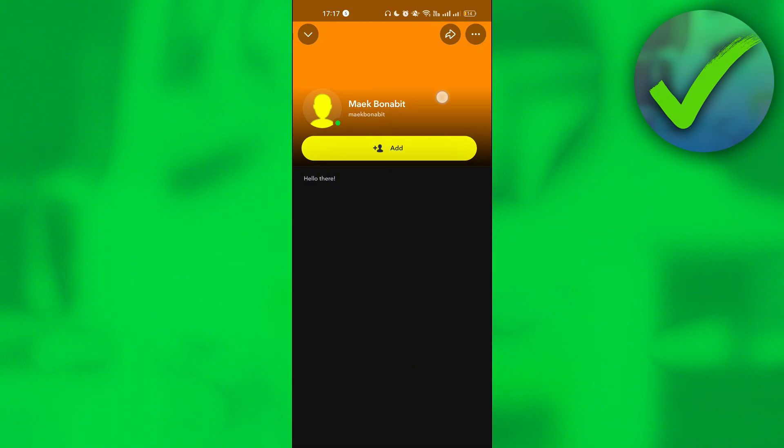So as you can see, this is what my account looks like. So once you do that, we are now done. That is basically it. That is how to make a public profile in Snapchat.